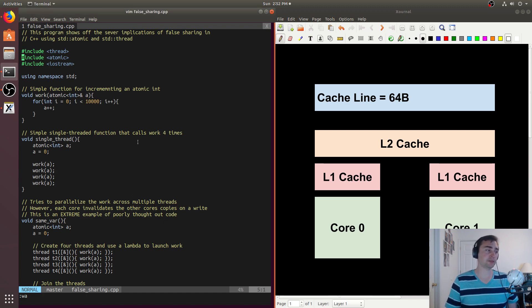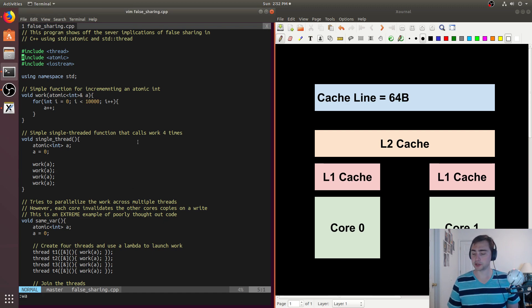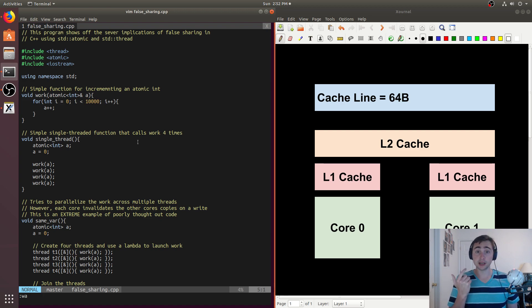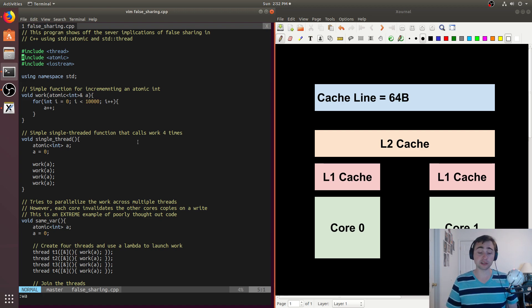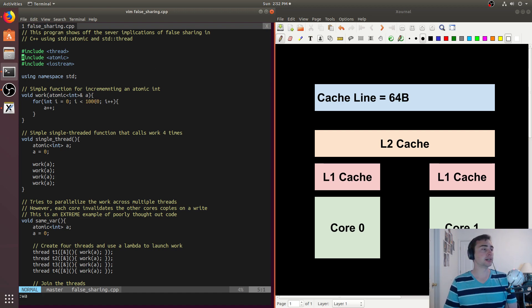Hey everyone, I'm Nick from Coffee Before Art. In this episode of C++ Crash Course, we're going to be talking about false sharing and why it's so important to understand our underlying architecture when we're doing performance optimizations of our code.